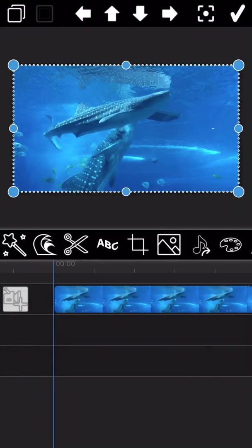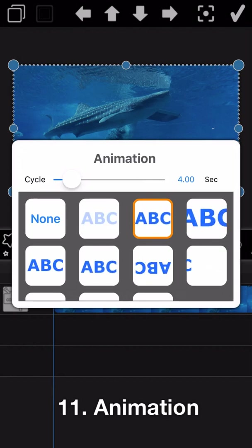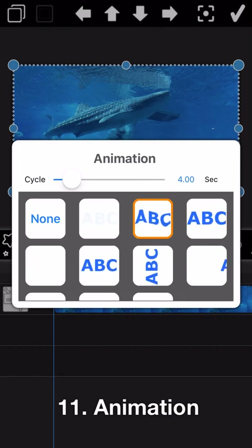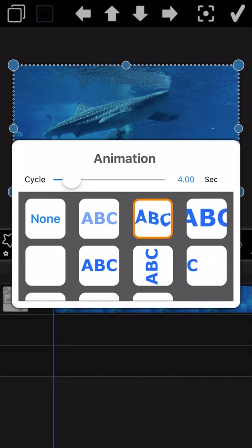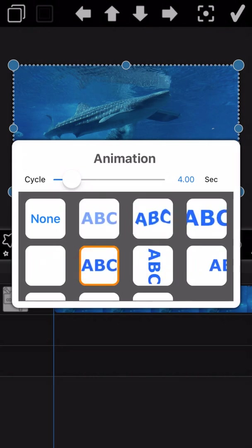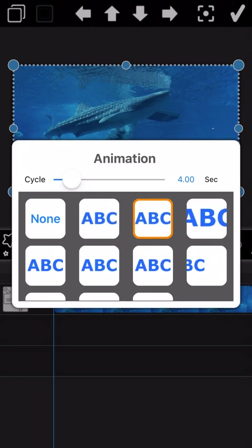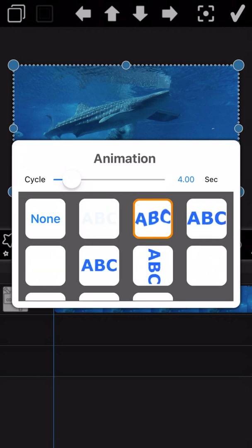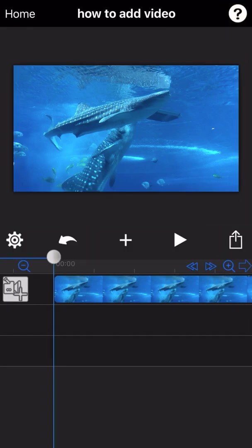The next feature is animation. This feature is very simple — just select the animation effect you like and then tap the tick to apply the change. We randomly select one animation effect here. Let's see the final output.